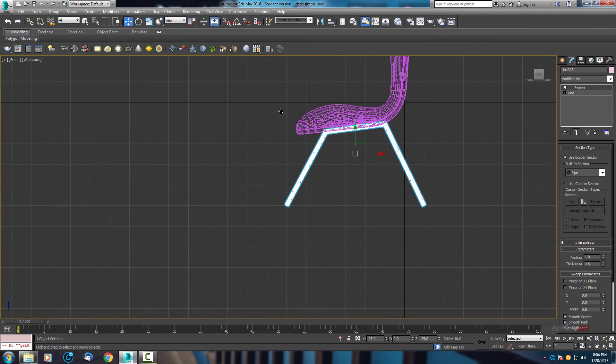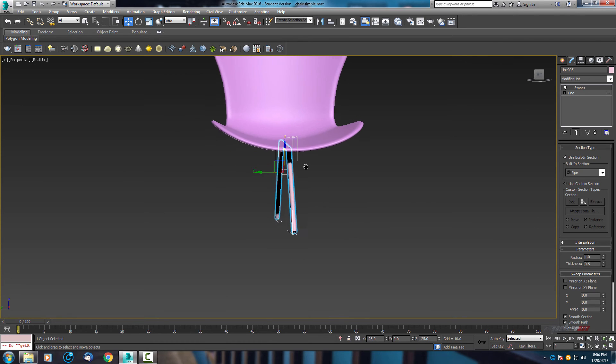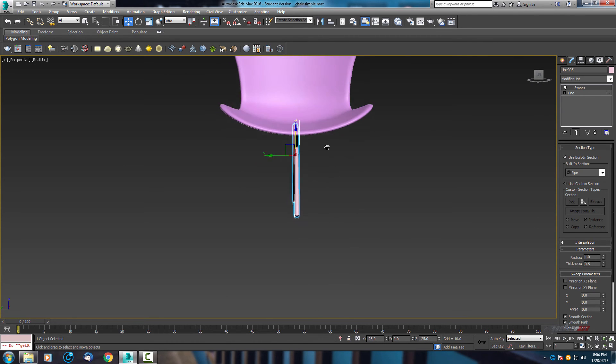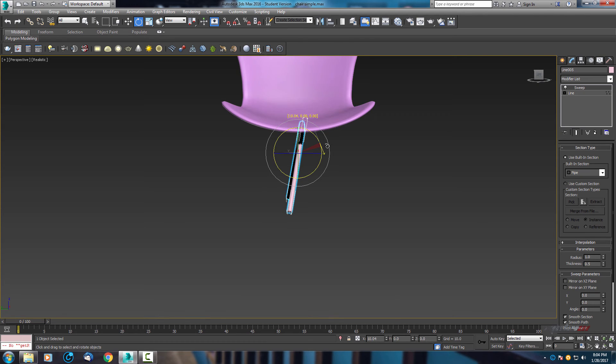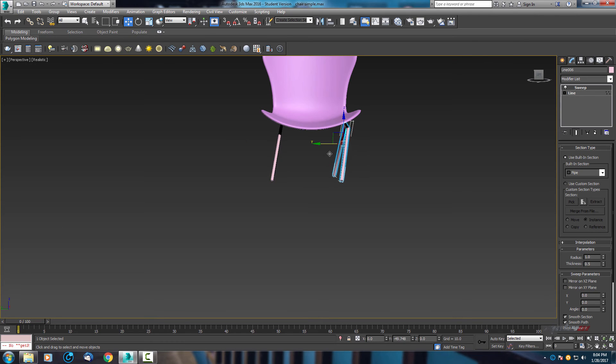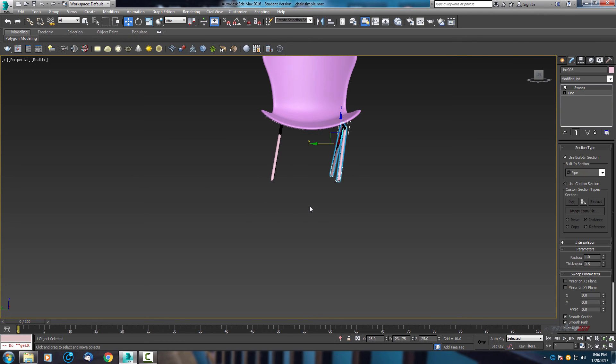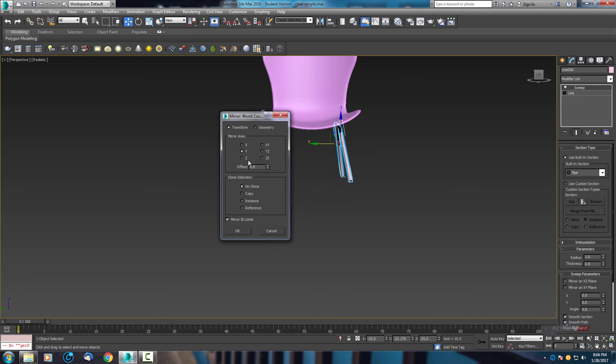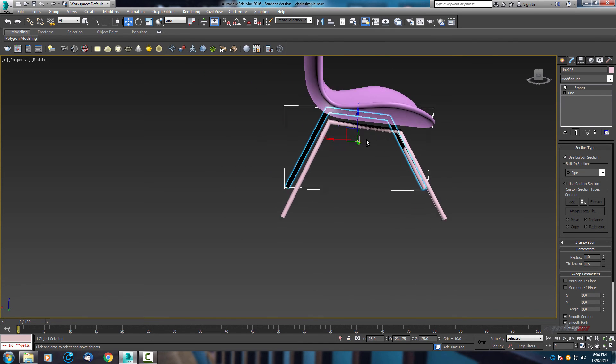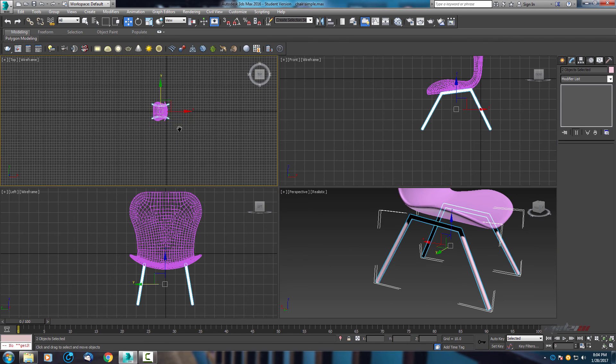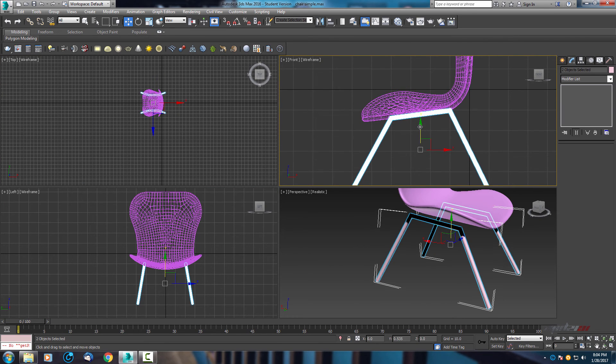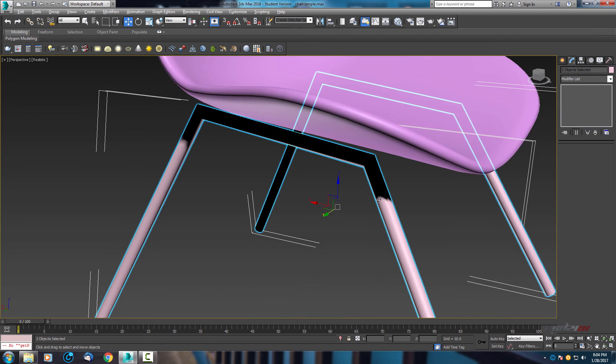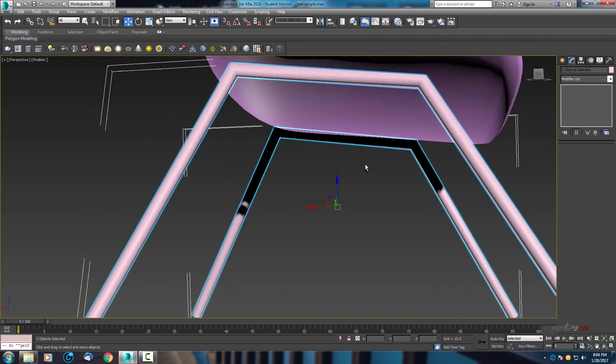Next one is let's put some angle. Copy, select mirror, and Y axis. And final result, let's move a little bit up. Let's move a little bit. This is actually the basic.